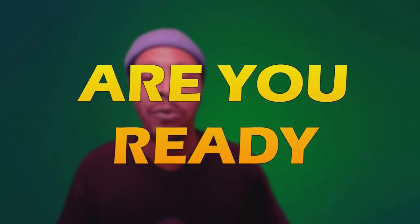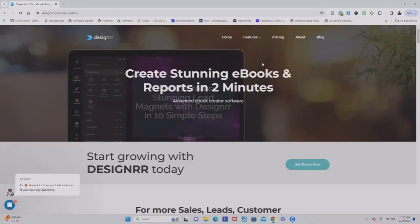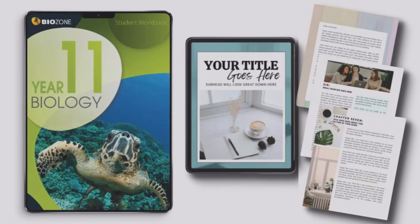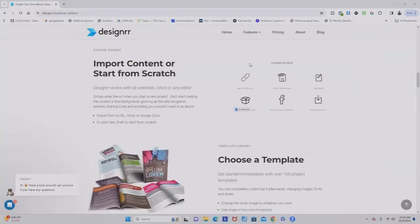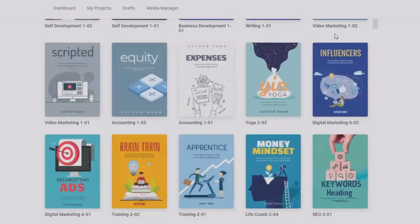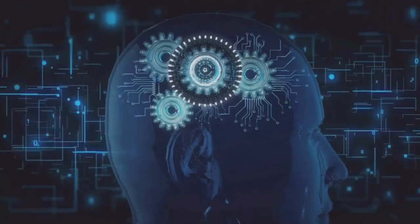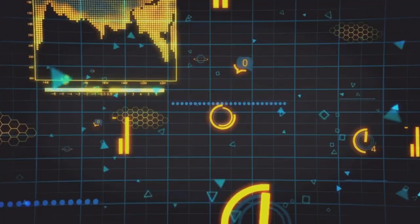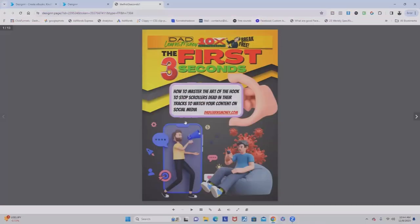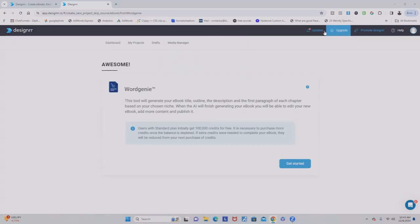Are you ready to create stunning ebooks and reports? Meet Designer, your all-in-one content creation powerhouse. Using Designer you can turn your ideas into beautiful, professional ebooks and reports effortlessly — easily import content, customize with their user-friendly editor, and choose from a wide variety of stunning templates. The game changer is the AI feature Word Genie, which uses artificial intelligence to create digital informational products in seconds. Just provide a topic and it magically generates content for you. Get started now.